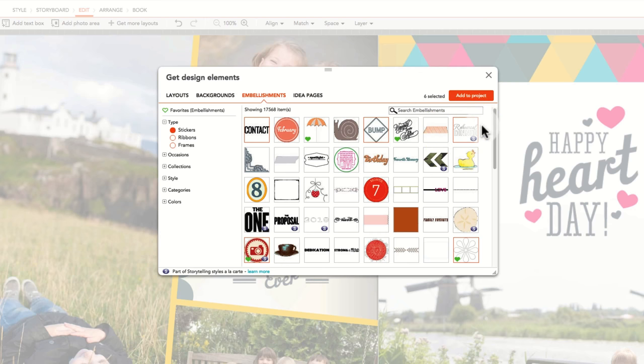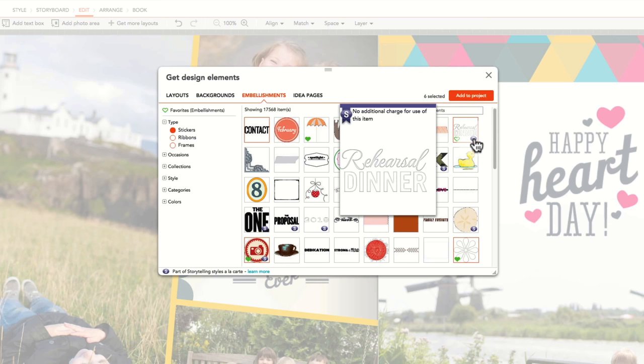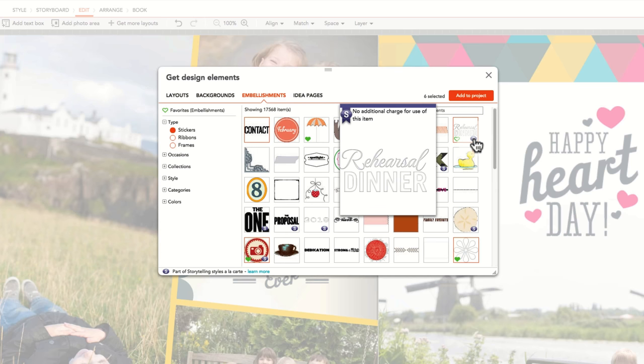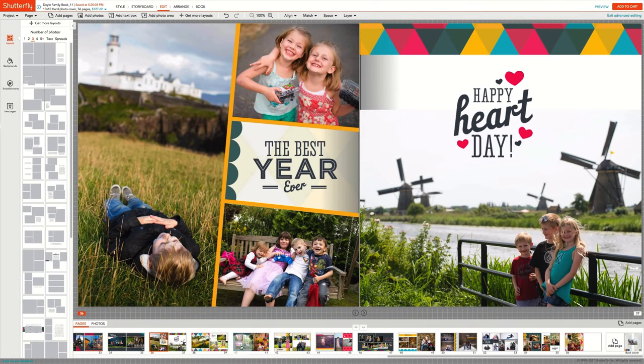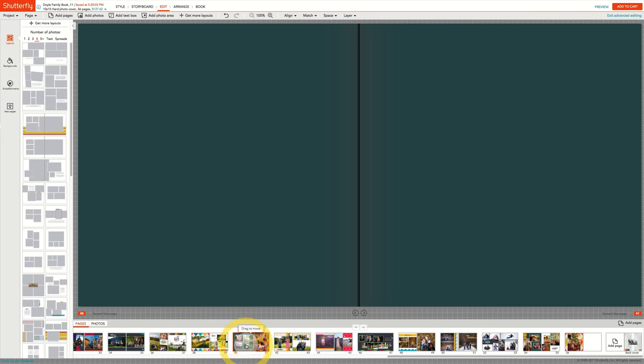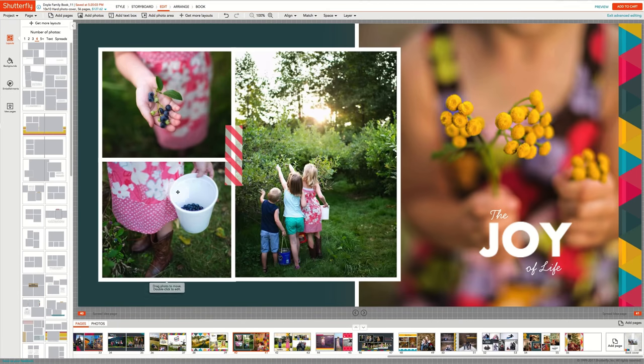Elements with the S-Oval in the right-hand bottom corner are part of our Premium Storytelling collection, and may have an additional charge associated with them. Pricing can be found by scrolling over the S. The extra charge is only applied if the element is added to a page in your project. The charge is not applied if you just add it to your project, but never use it. Once you have added the element to your book, you can apply it to whatever page you wish.